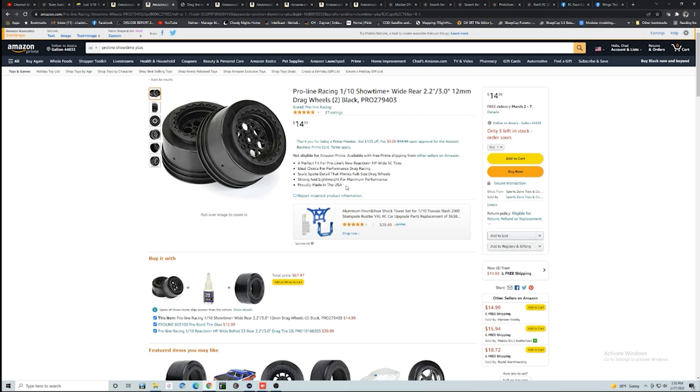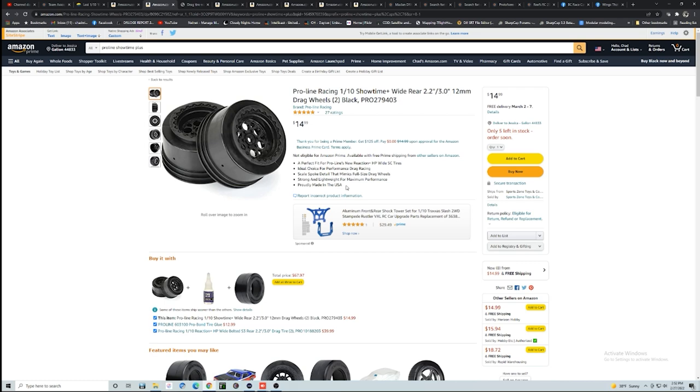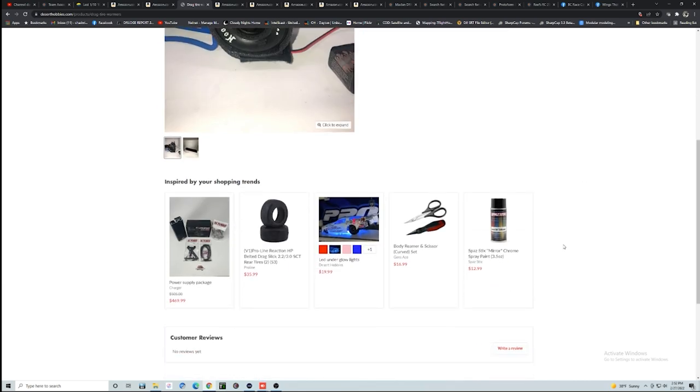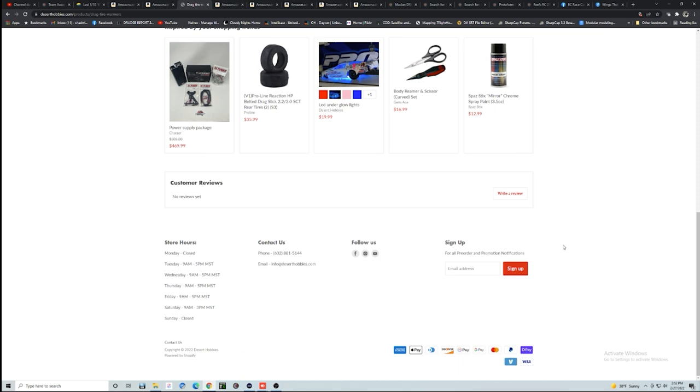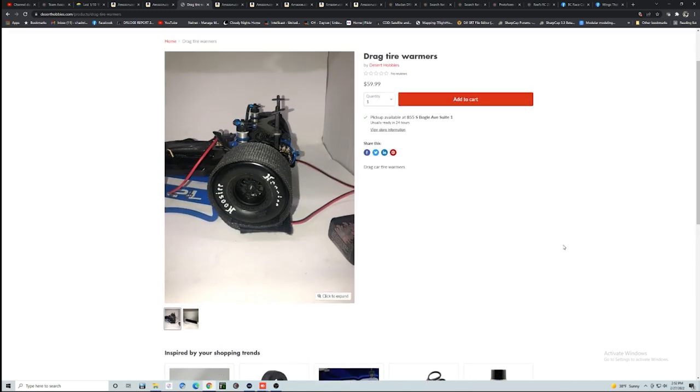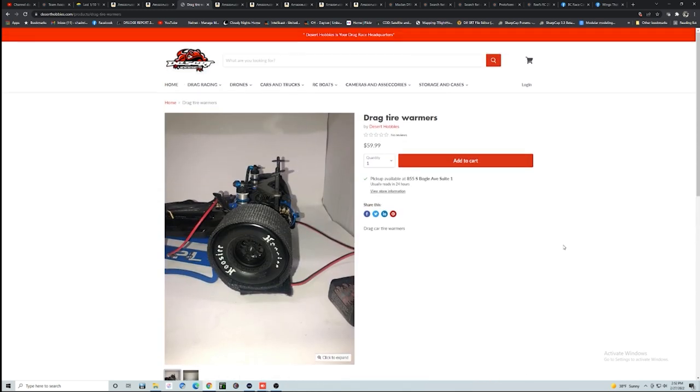The next thing that you're going to want to get, this is obviously with the tires and wheels, is just going to go with you to whatever chassis that you buy, is some kind of drag tire warmers. I use these bands here from Desert Hobbies. They're 60 bucks. They hook up with, I believe, a 2S or a 3S battery. I can't remember off the top of my head, it's been such a while. I usually just pick up a cheap battery from Amazon if you don't have anything laying around. You want something with some decent capacity, at least 5,000 milliamps, so you can keep these things heated.